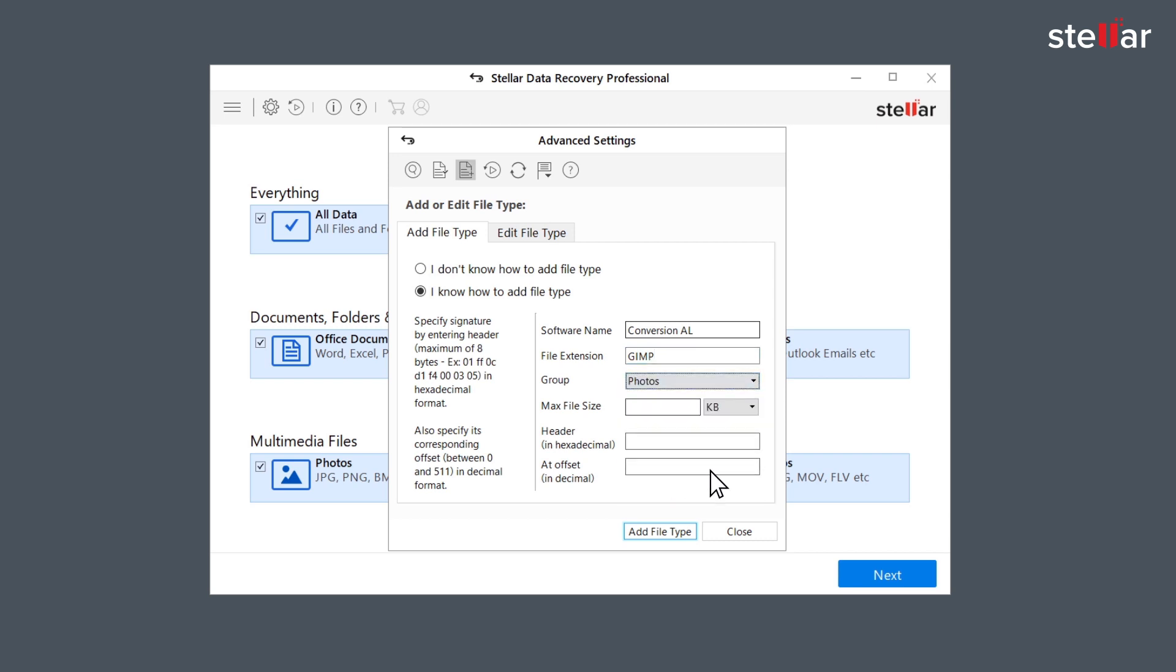You can also specify max file size in kilobytes and megabytes, header in hexadecimal along with offset in decimal. Now click add header once all fields have been entered.